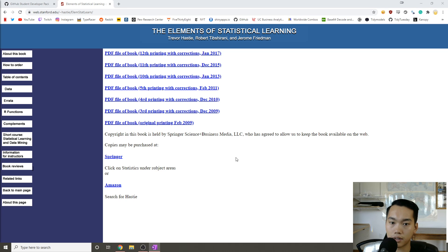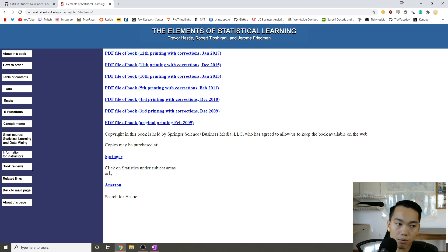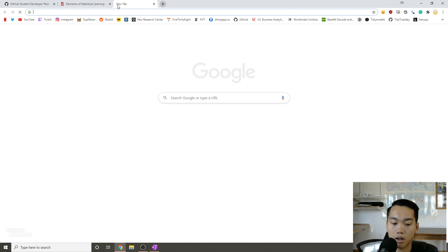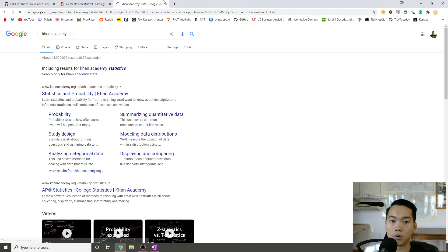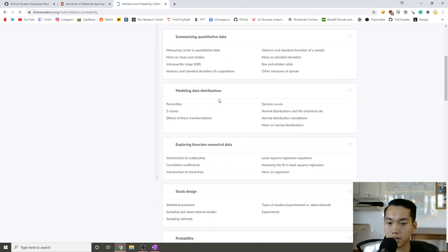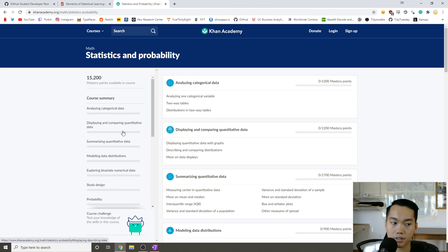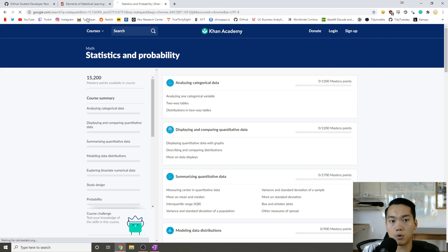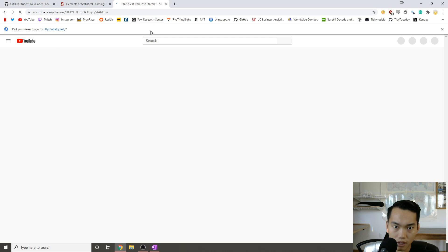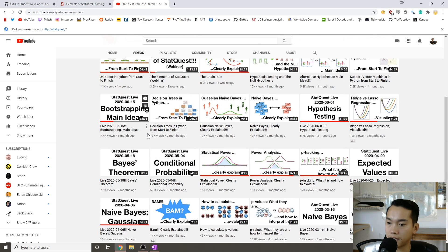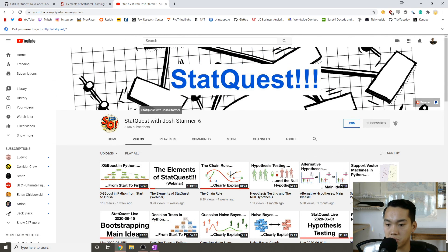My third tip for getting into data science is to read online articles and watch videos. Obviously I have my own videos, but there's also Khan Academy, which does a lot of preliminary stats. So if you're just getting into statistics and probability, you can look at these videos and do the exercises. Additionally, if you really want to get into machine learning and other statistics, StatQuest is probably the gold standard for good digestible videos where you don't really need a background in statistics.